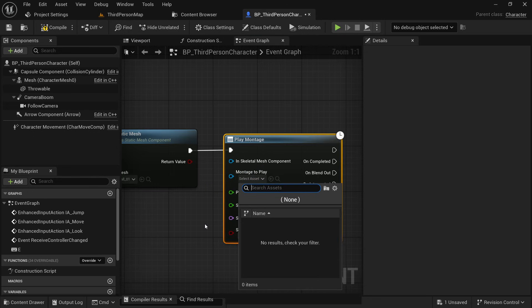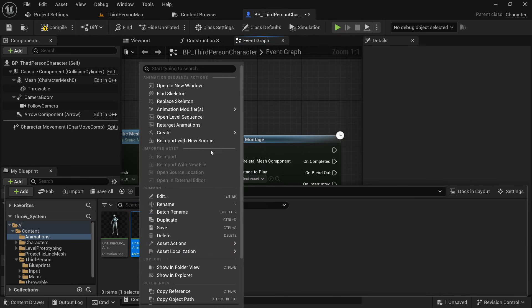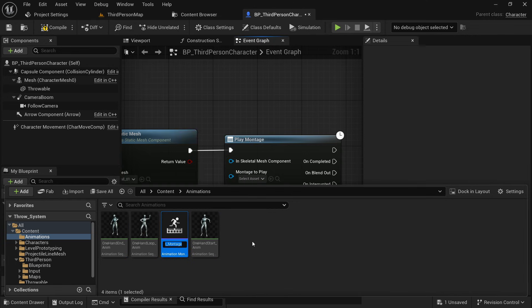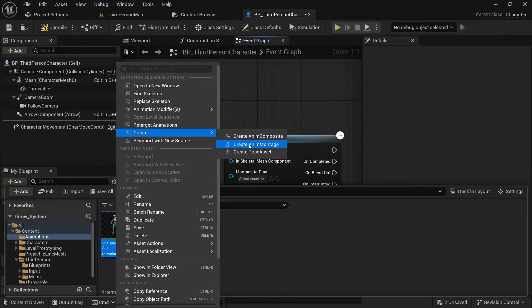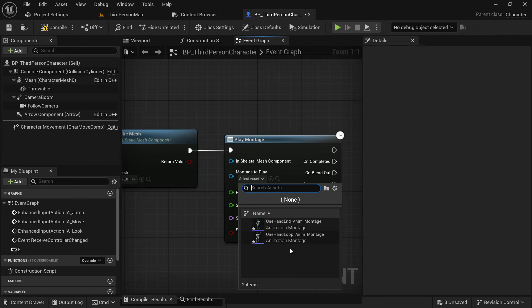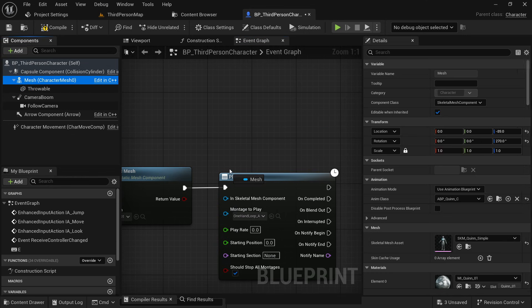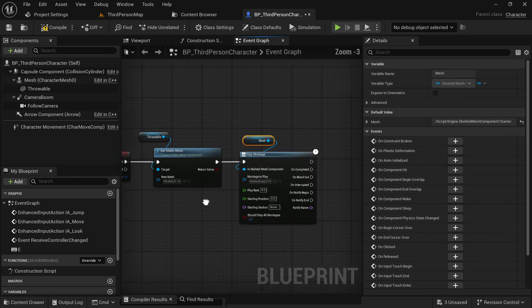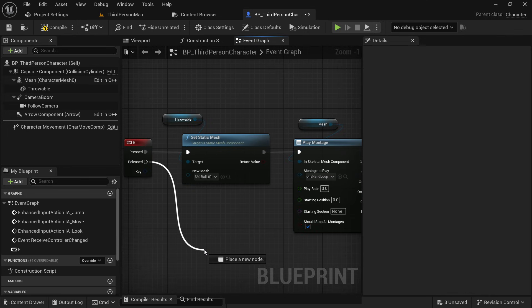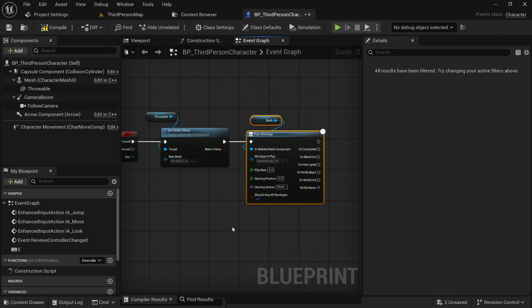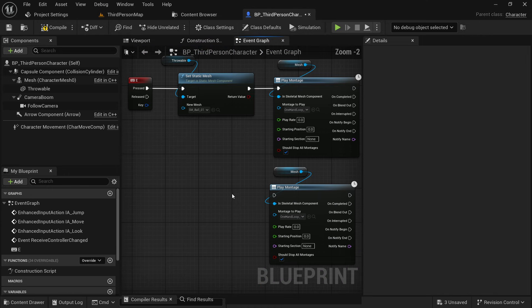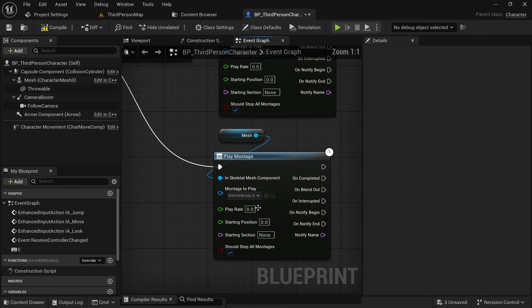Right-click on your animation and select 'Create Animation Montage'. Do the same with the throw animation. Now you can see the animation montage shown here — select the loop animation and set the play rate to 0 so it plays infinitely. Get your mesh and connect it to the skeletal mesh component. When we release the E button we want to throw the object, so duplicate and select your throw animation, setting the play rate back to 1 so it can end.